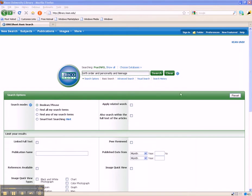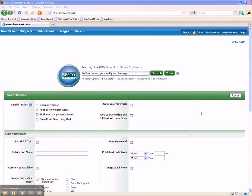Before clicking the search button, however, consider how the word TEENAGE has several spelling variants, such as TEEN and TEENS, which might appear in various articles. You can give the database a chance to look for these spelling variants by typing the asterisk truncation symbol immediately after the word TEEN.